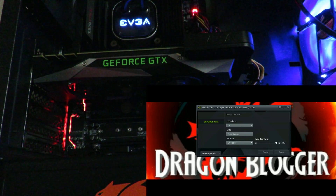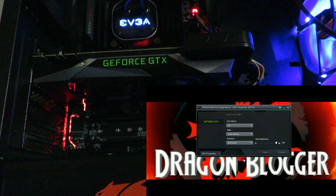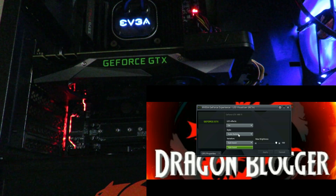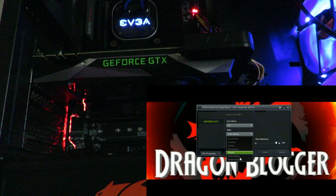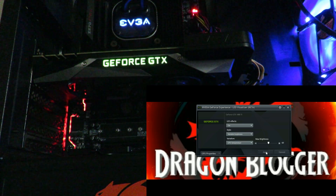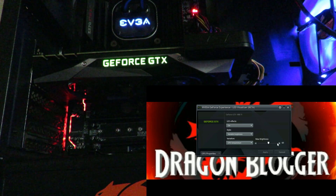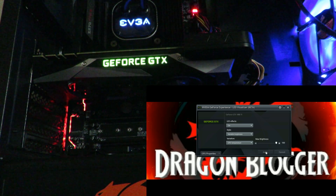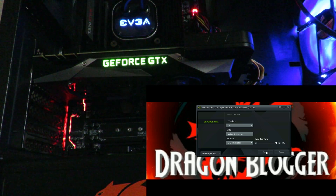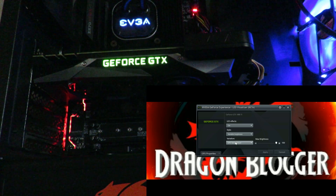That looked really cool inside of Battlefield 1, and it's going to work in any game you play or with music as well. Then we have variable brightness, which just changes whenever it wants to. We'll do max here — not much to see on that one.